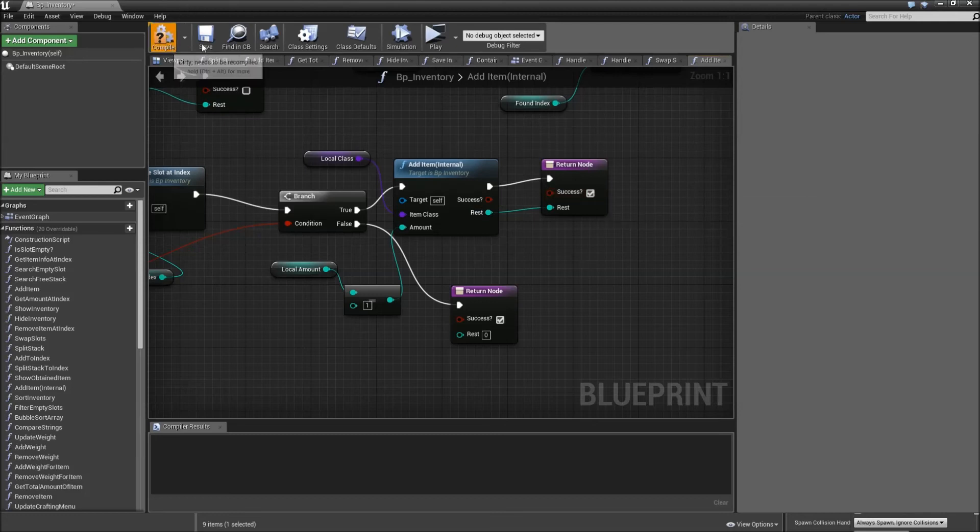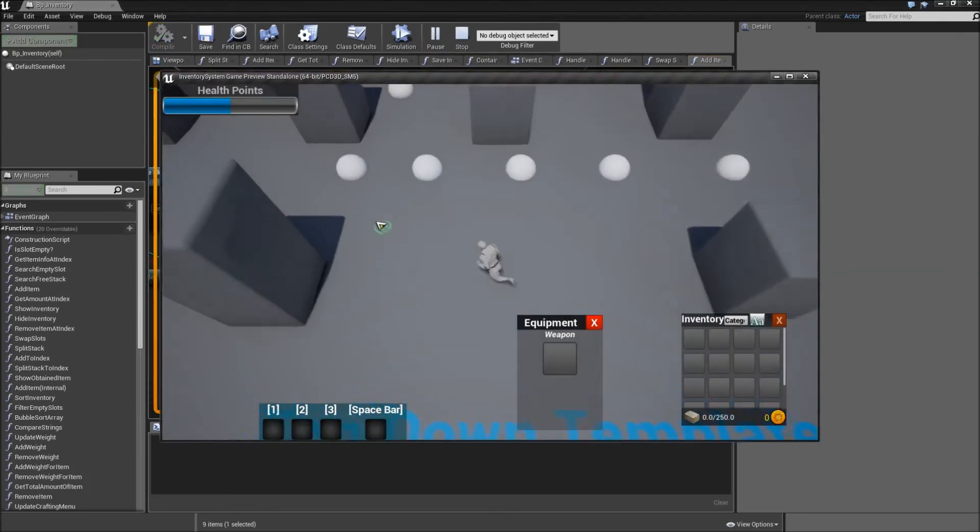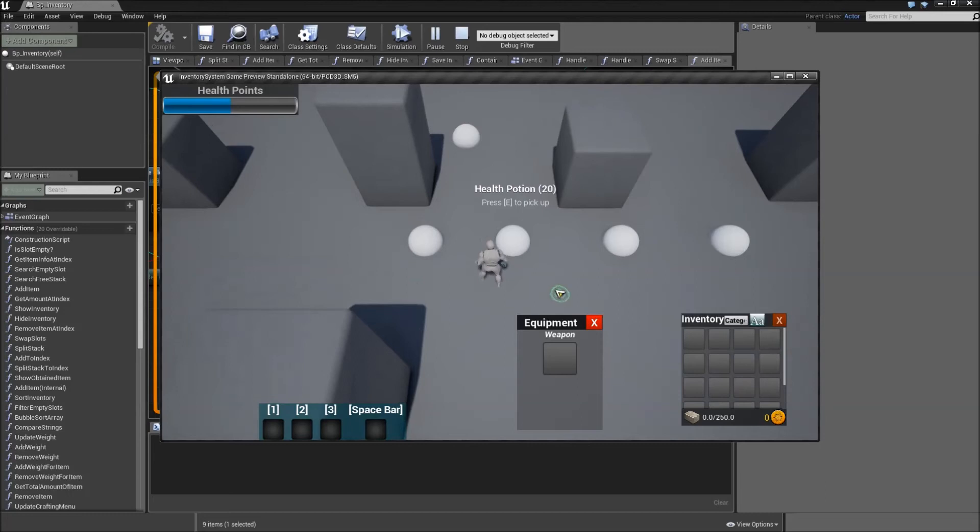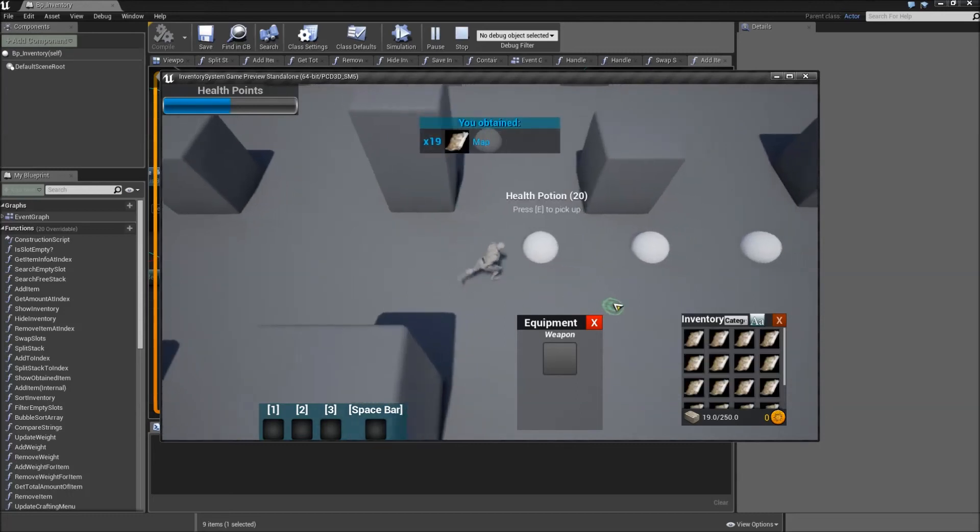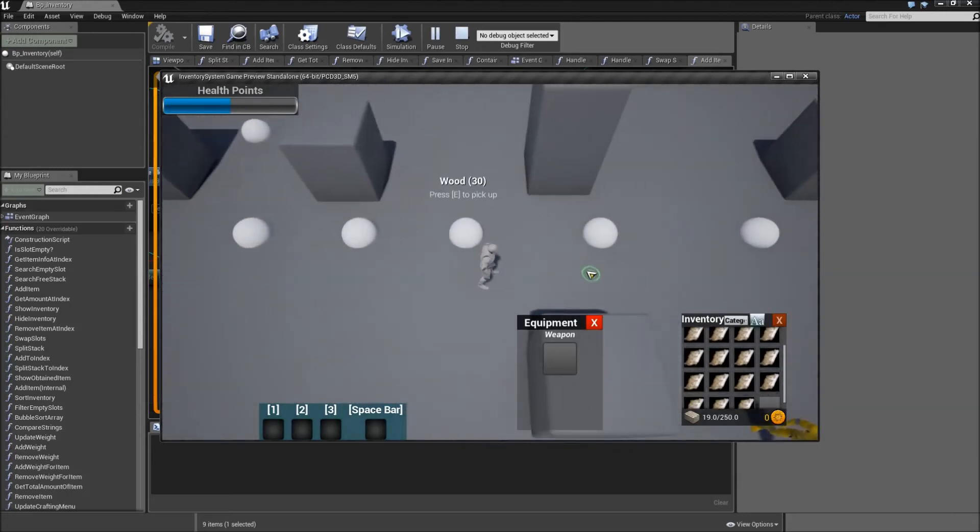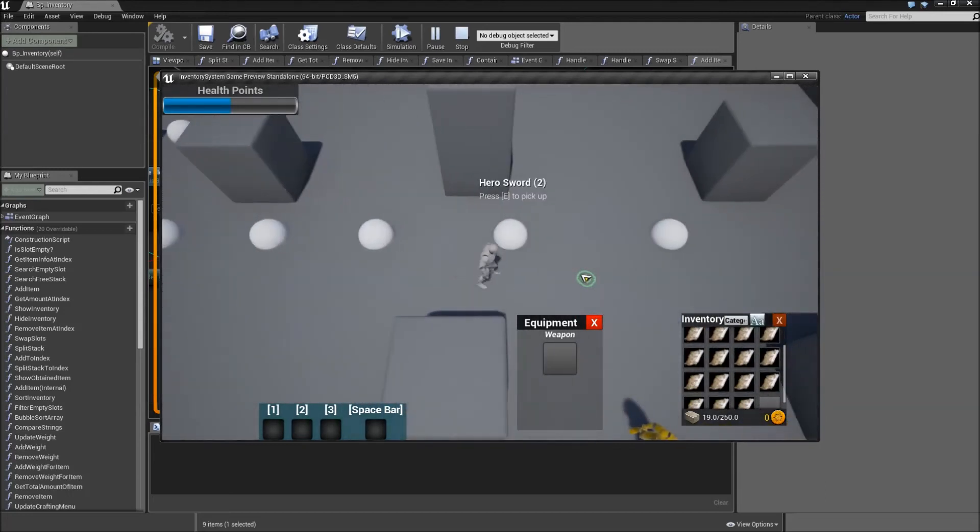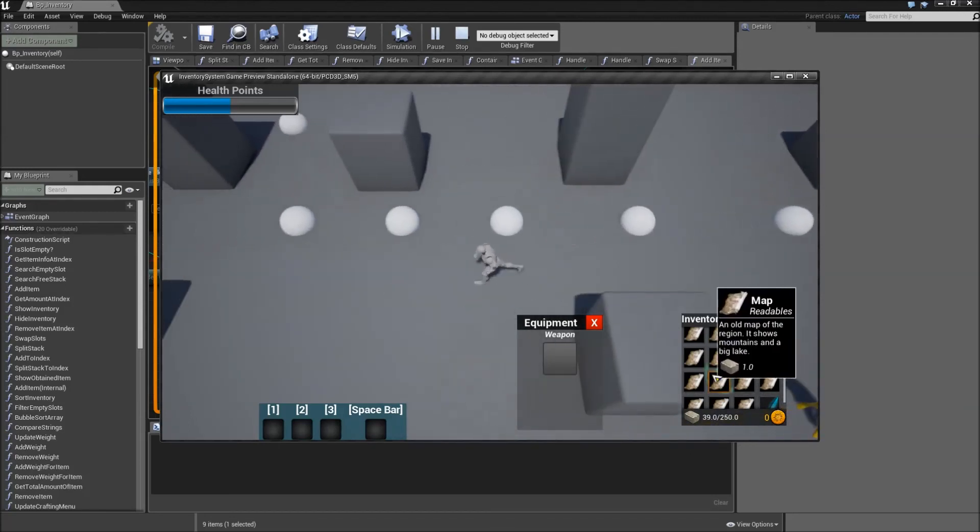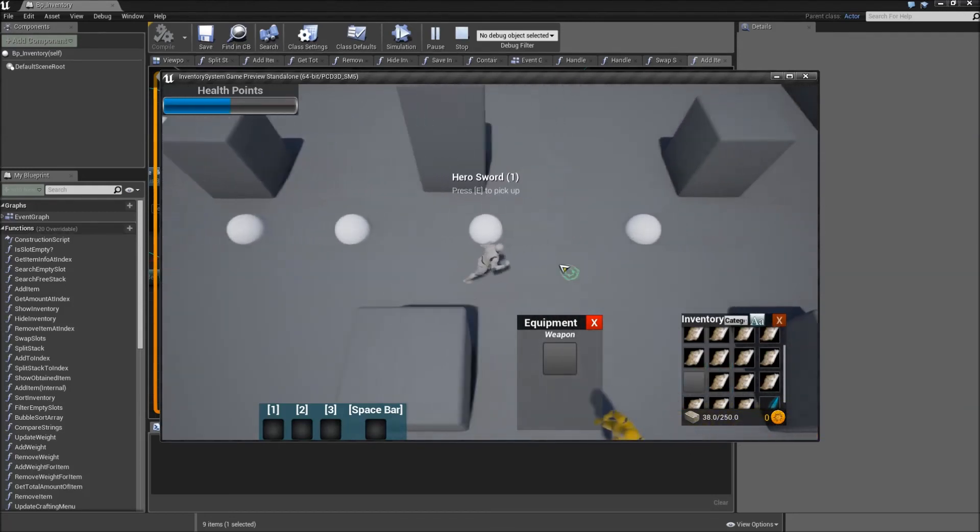Now when we compile save play we can pick up our 19 maps and then there is one hero saw left which we can pick up then.